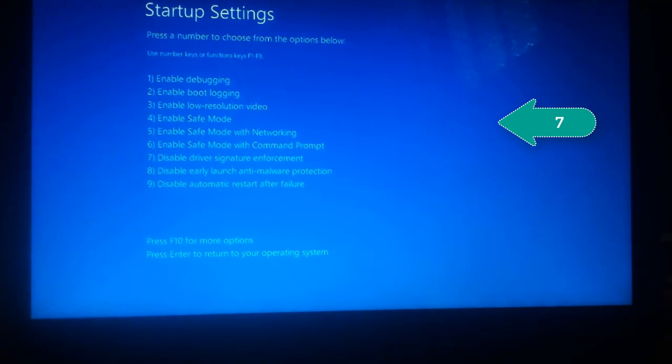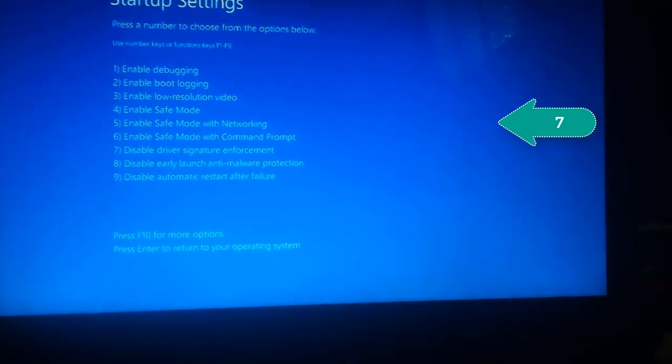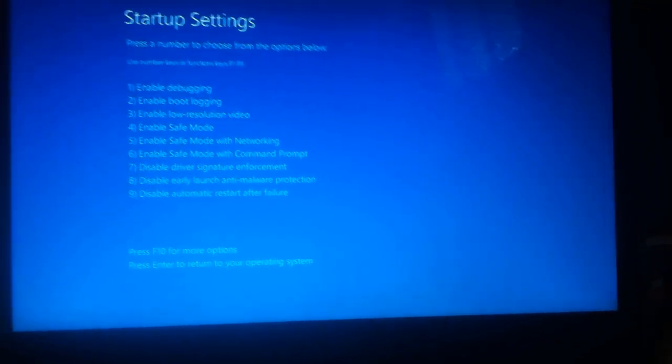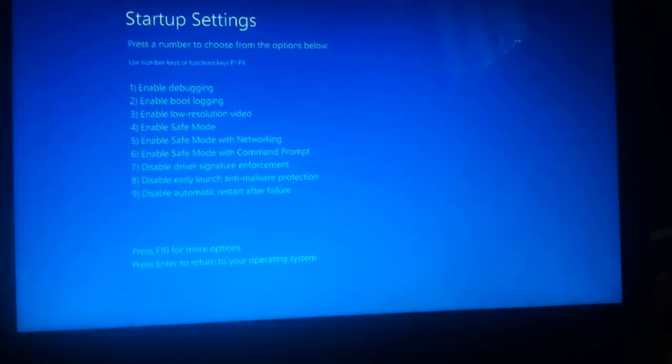Now you have to click on F7 on your keyboard, the same number seven. Just press F7 on your keyboard.